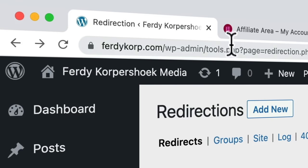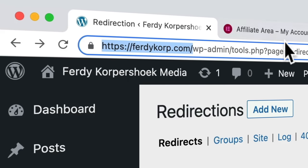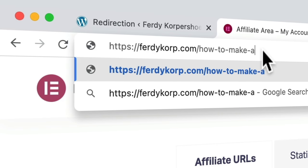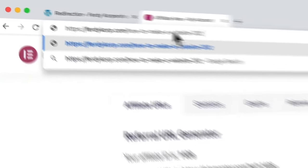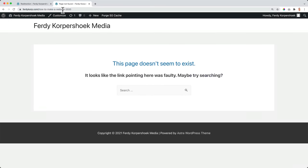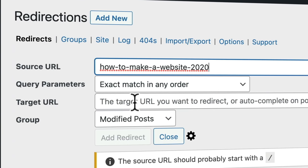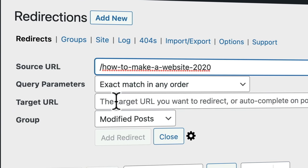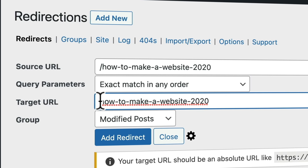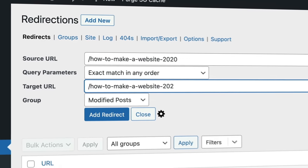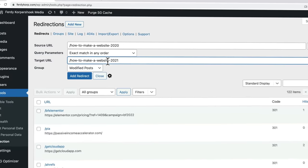If people go to a link that does not exist — let's say "how-to-make-a-website-2020" — and it does not work, I copy this, paste it over here, then forward slash, and I redirect to forward slash 2021 because I changed that URL. So that's how you can redirect broken URLs.